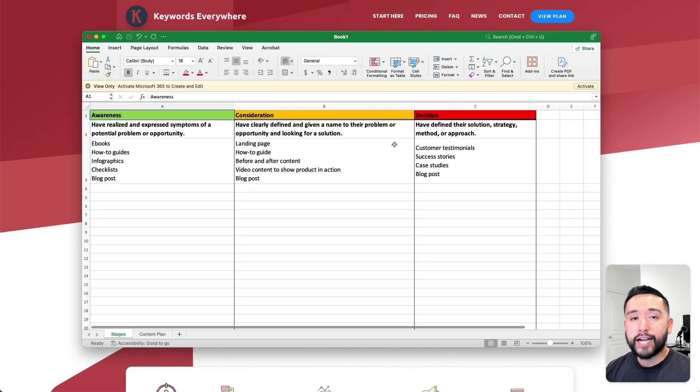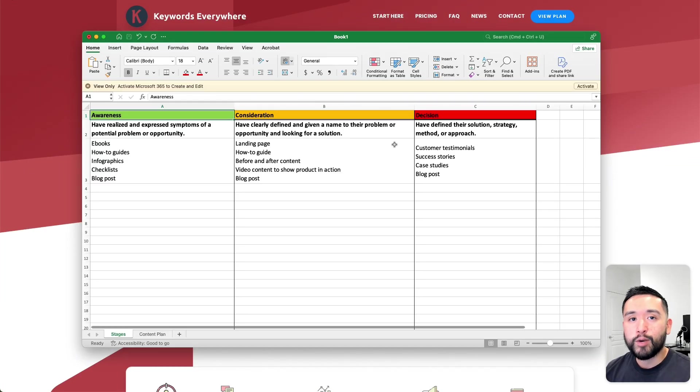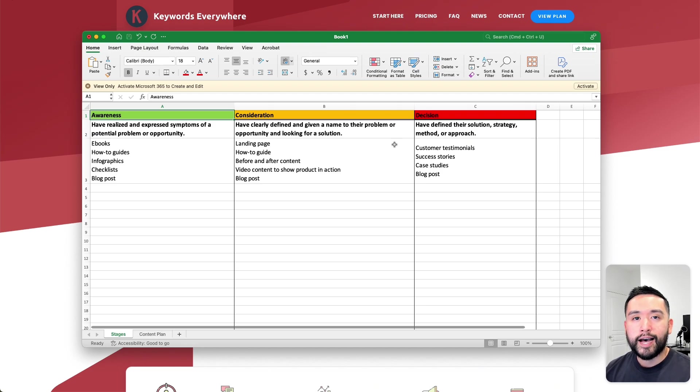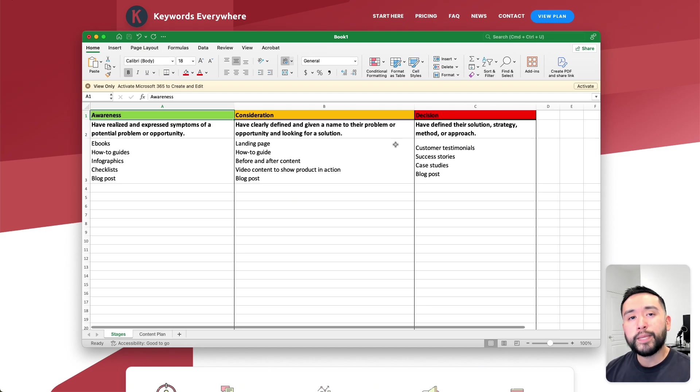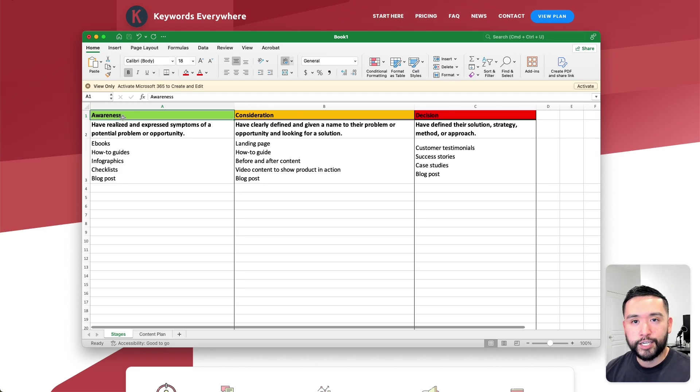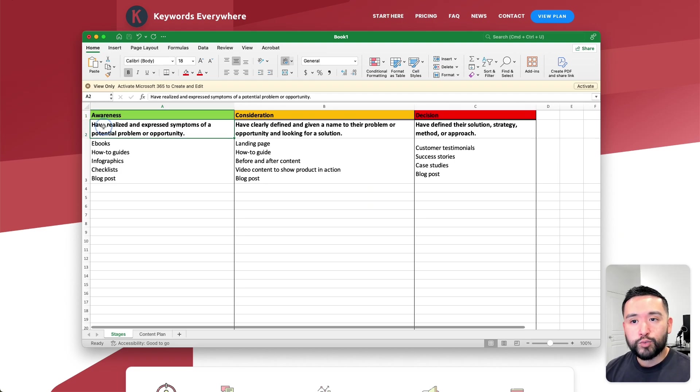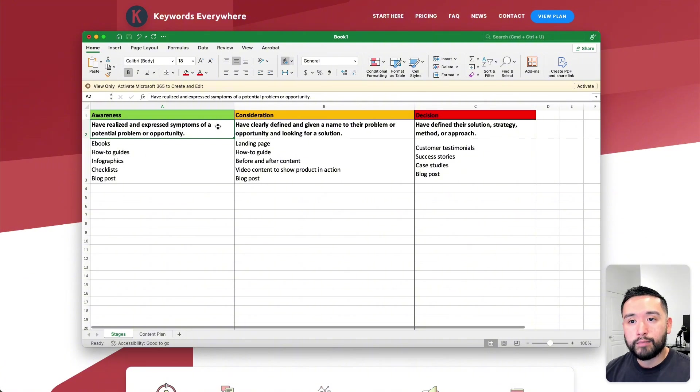To attract the right people at the right time, we need to understand the three general stages of the buyer's journey. At the beginning of their journey would be the awareness stage. At this stage, they have realized and expressed symptoms of a potential problem or opportunity.